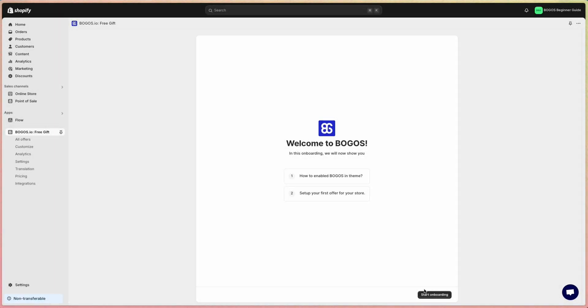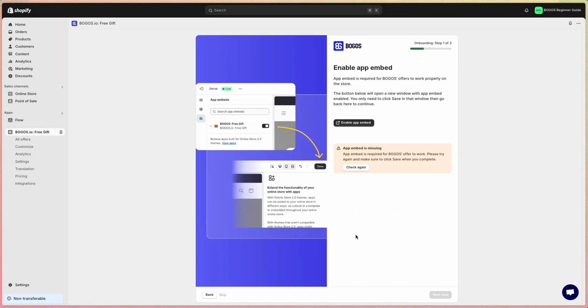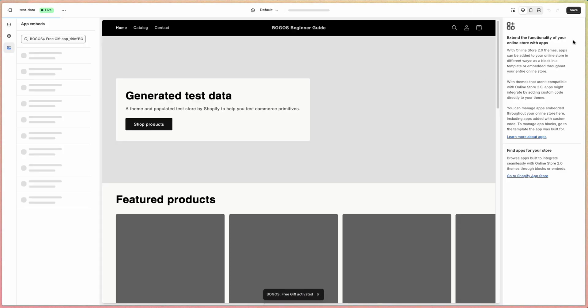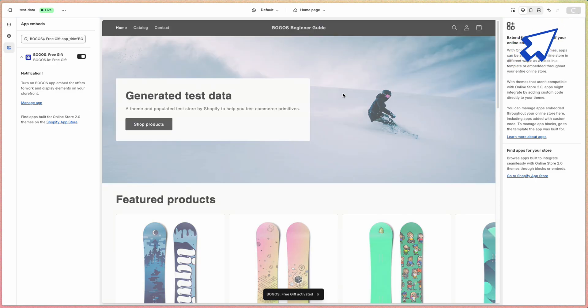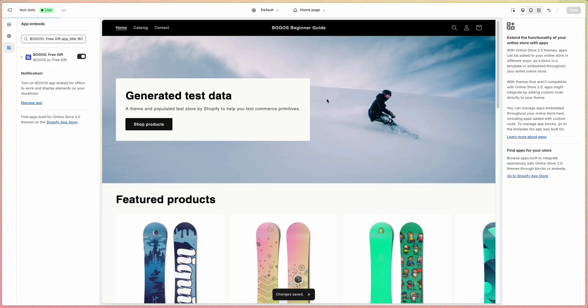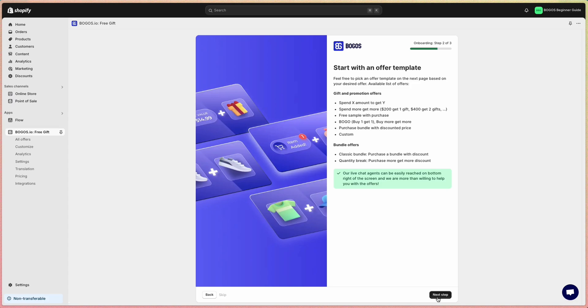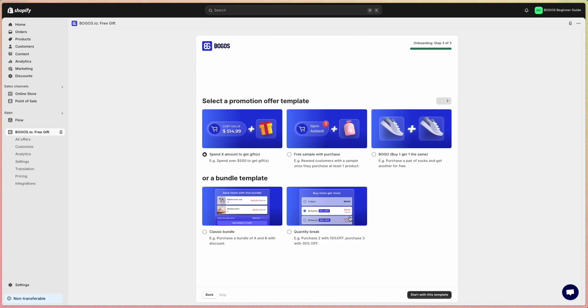After installing, you'll go through a quick onboarding to enable the app embed in your theme. Once that's done, you can create offers using gift offers or bundles templates like this.